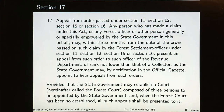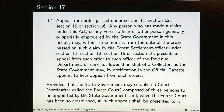Any person who has made a claim or any forest officer or other person empowered by the state government may, within three months from the date of the order passed by the FSO under Sections 11, 12, 15 or 16, present an appeal to an officer of the revenue department of rank not lower than that of a collector, as the state government may appoint to hear appeals. So the order of the forest settlement officer is not the final order — if somebody feels aggrieved, they may approach the appellate authority. The appellate authority belongs to the revenue department, removing biases since the first officer works for the forest department.